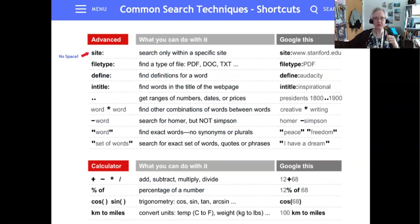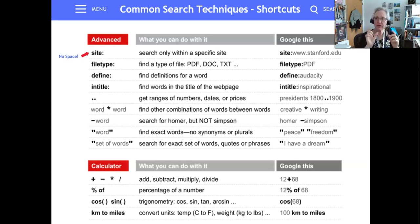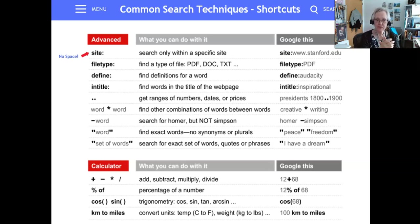One quick caveat: .edu covers kindergarten through postgraduate school, so be aware of the content you're accessing and evaluate it. You can also ask for specific file types or specific usage rights. One very helpful trick: SMC does not have a particularly useful internal search engine. So if you're looking for, say, financial aid at Santa Monica College, you could type 'financial aid site:smc.edu' — that will search for that term only at the Santa Monica College website. I use it for definitions a lot, I put things in quotation marks so it doesn't look for synonyms or plurals, and I use it often to convert temperature and distance.